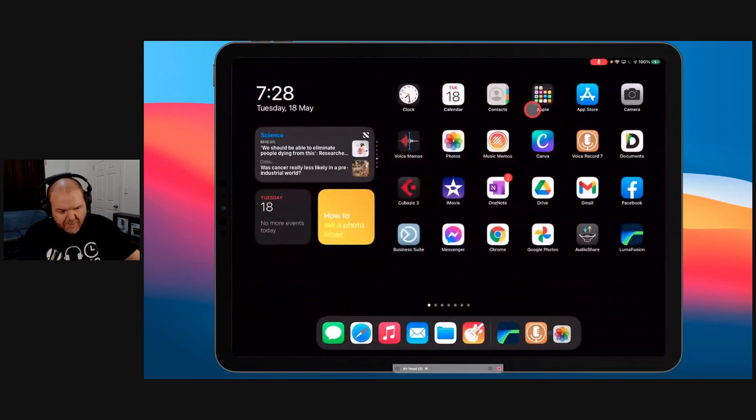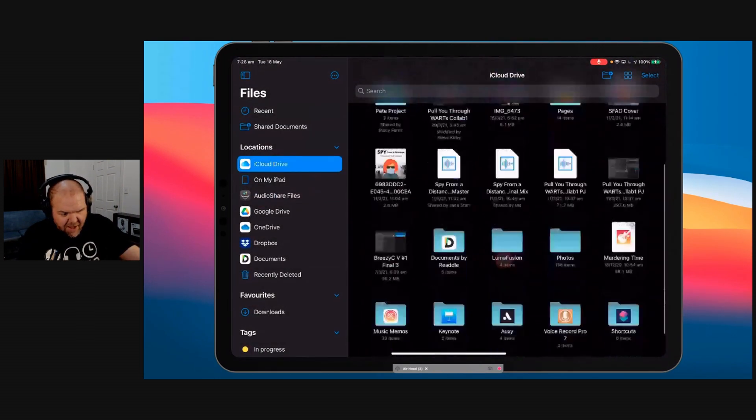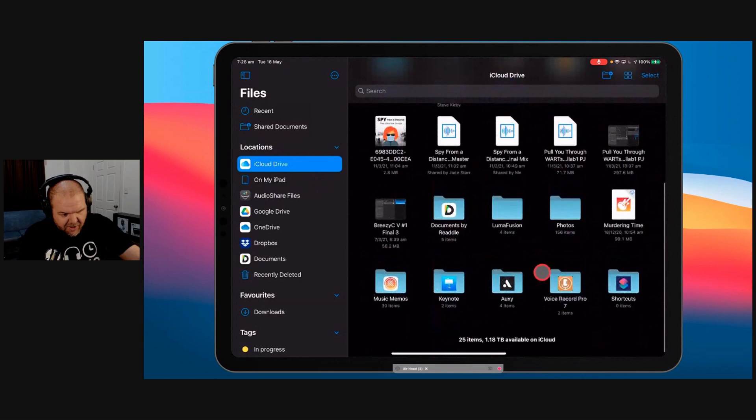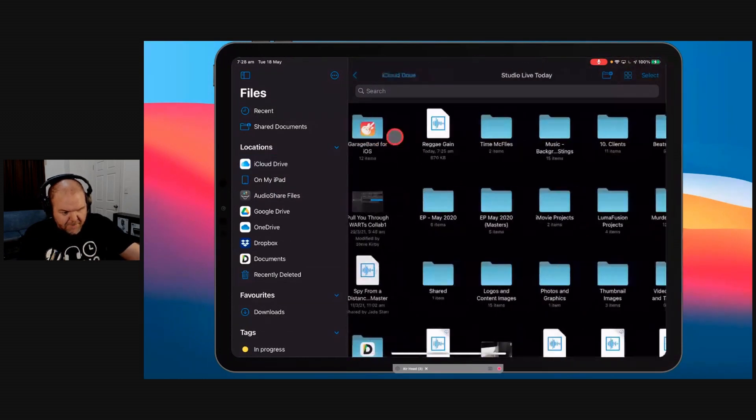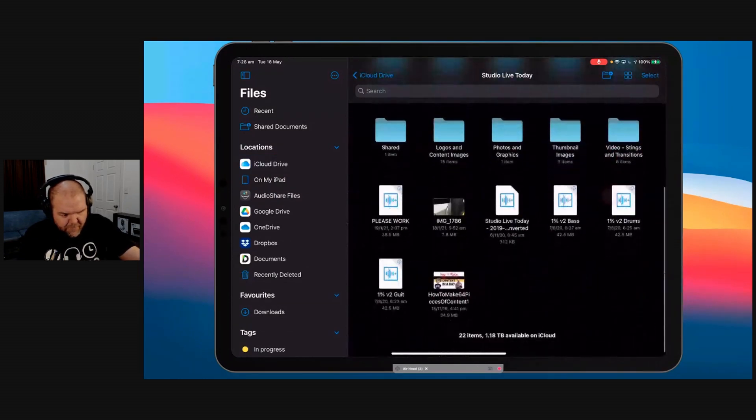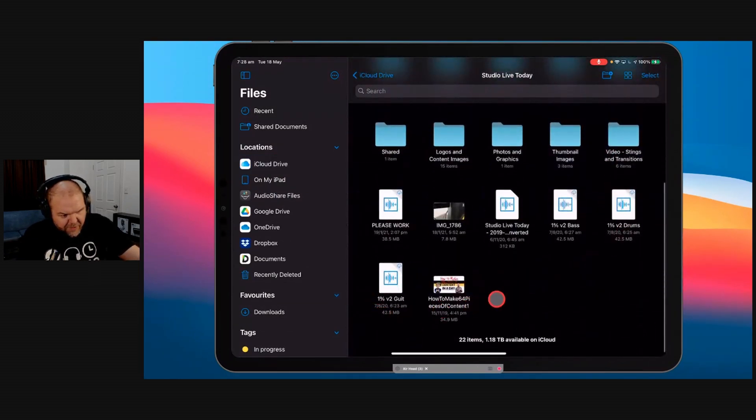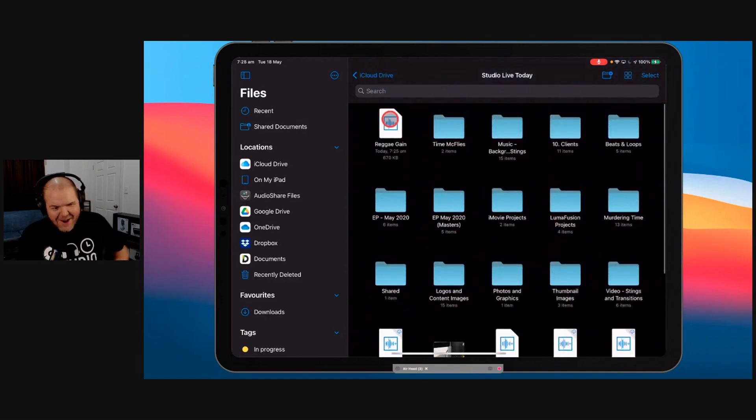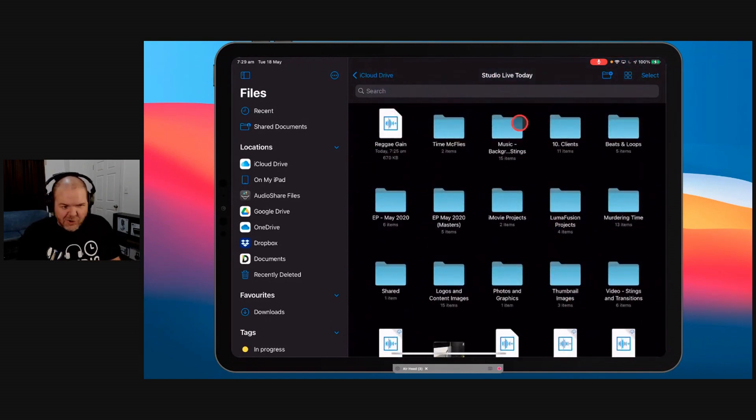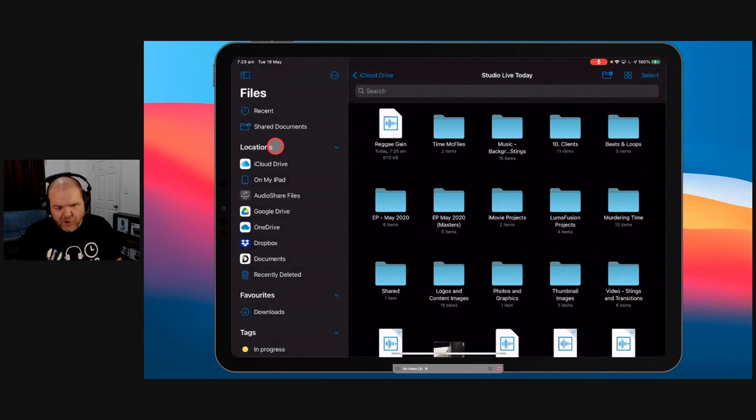And if we want to come and find it, we can just go over here to files, iCloud Drive. We can go to my Studio Live Today folder, which is there. Where is it? There it is. Reggae gain. So there's the file. We can actually use this from within our files app. We can zip it up. We can share it. We can do what we want.